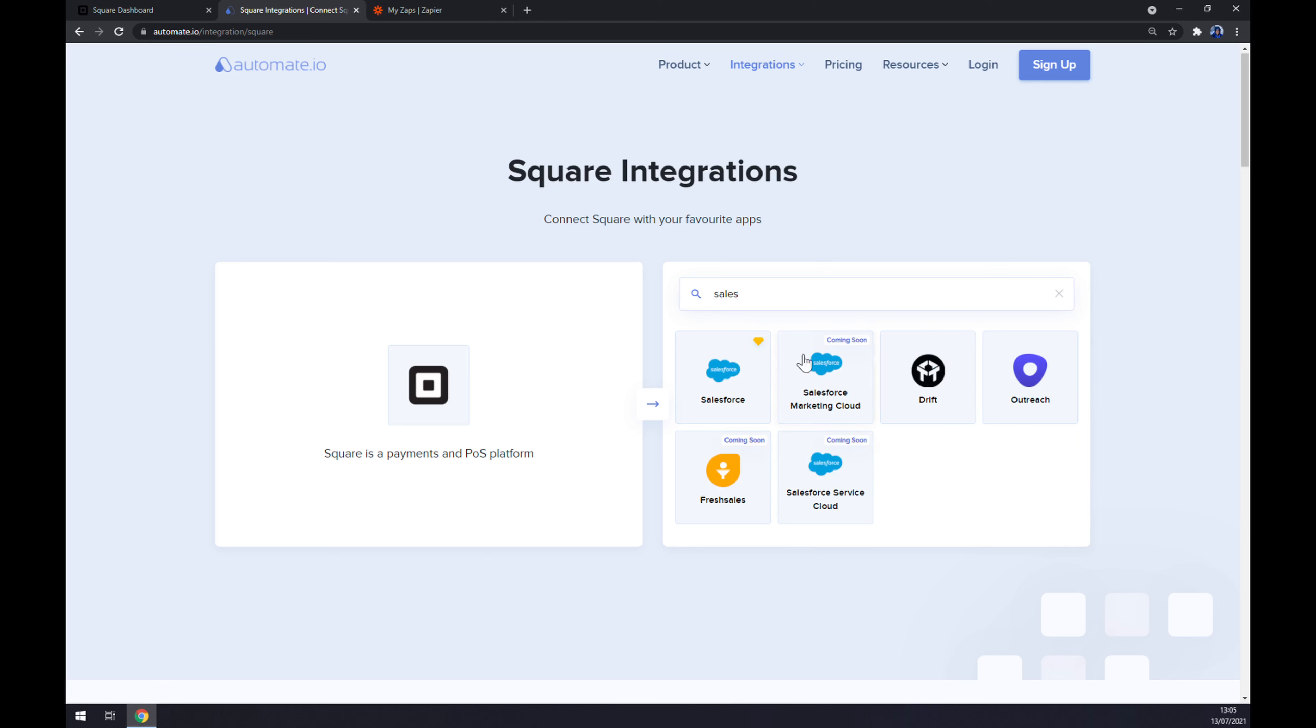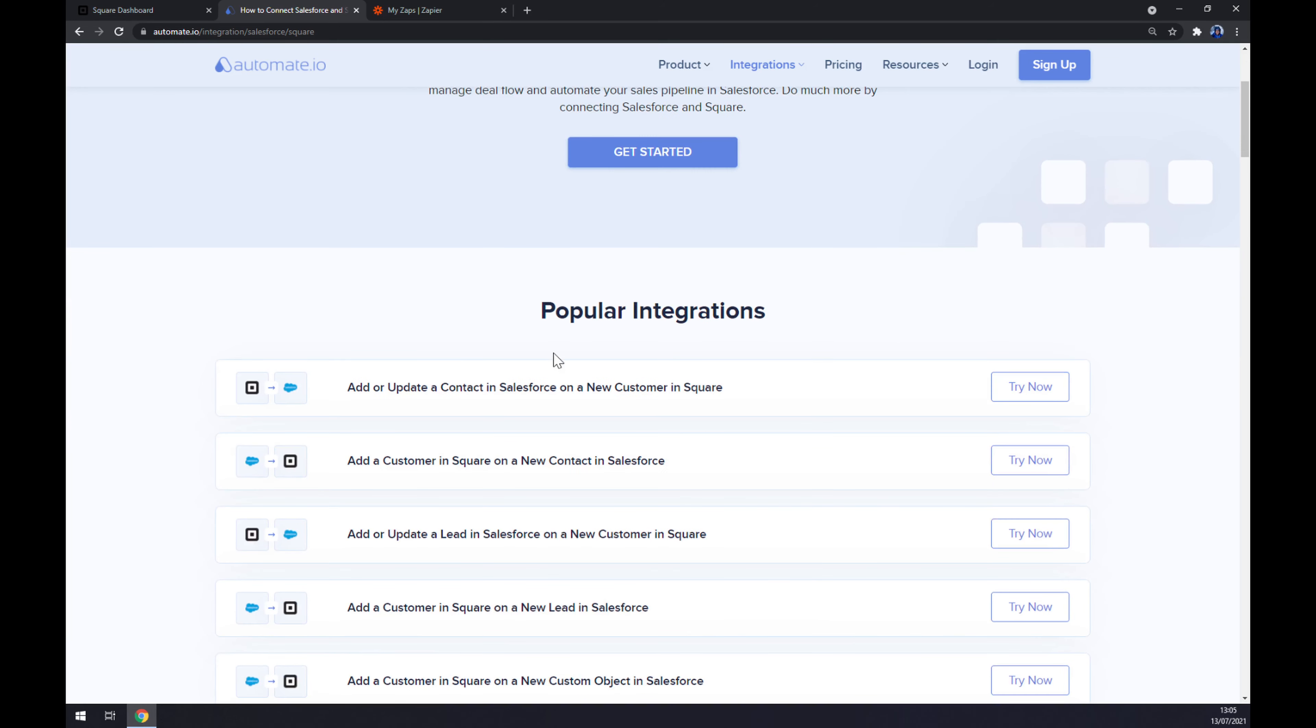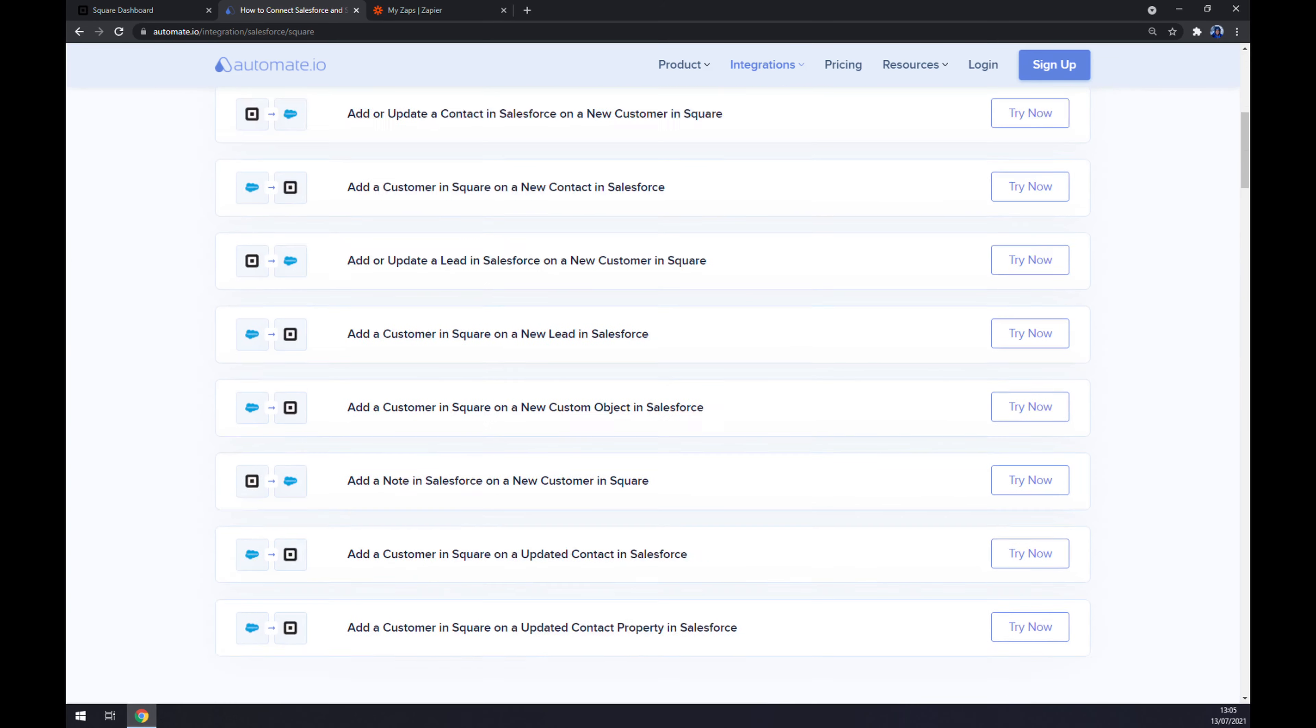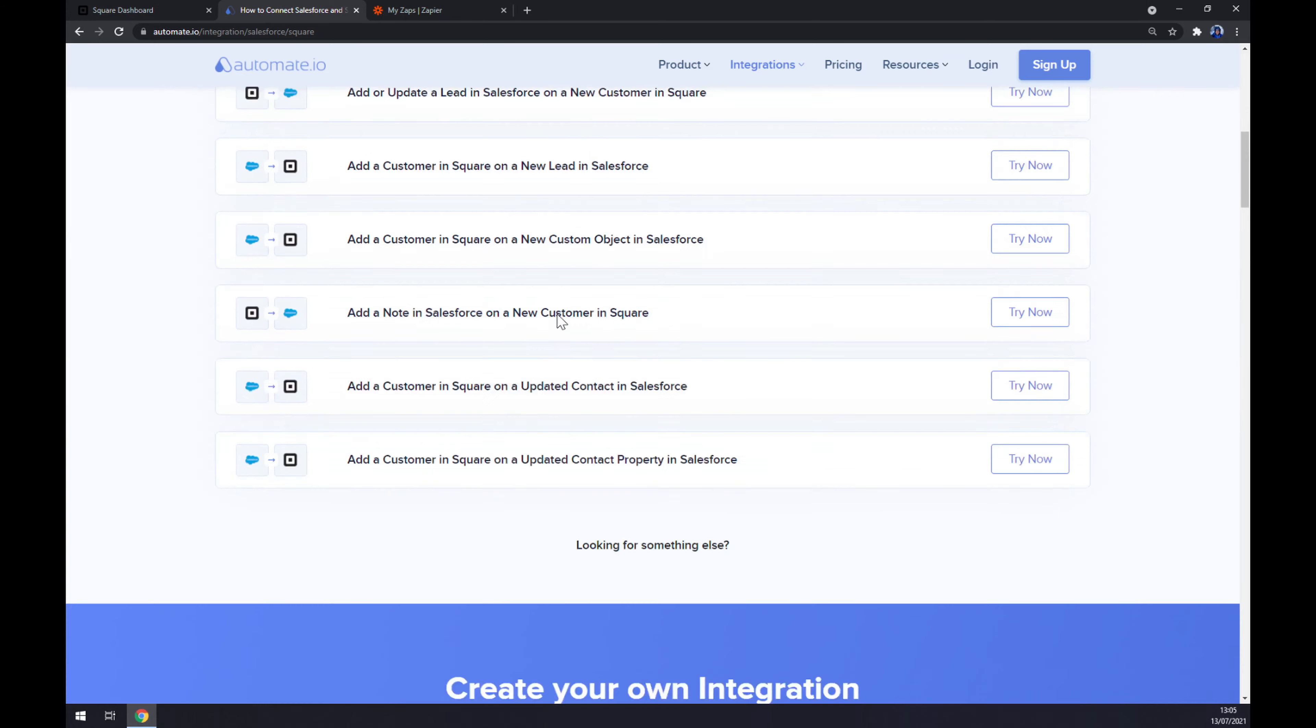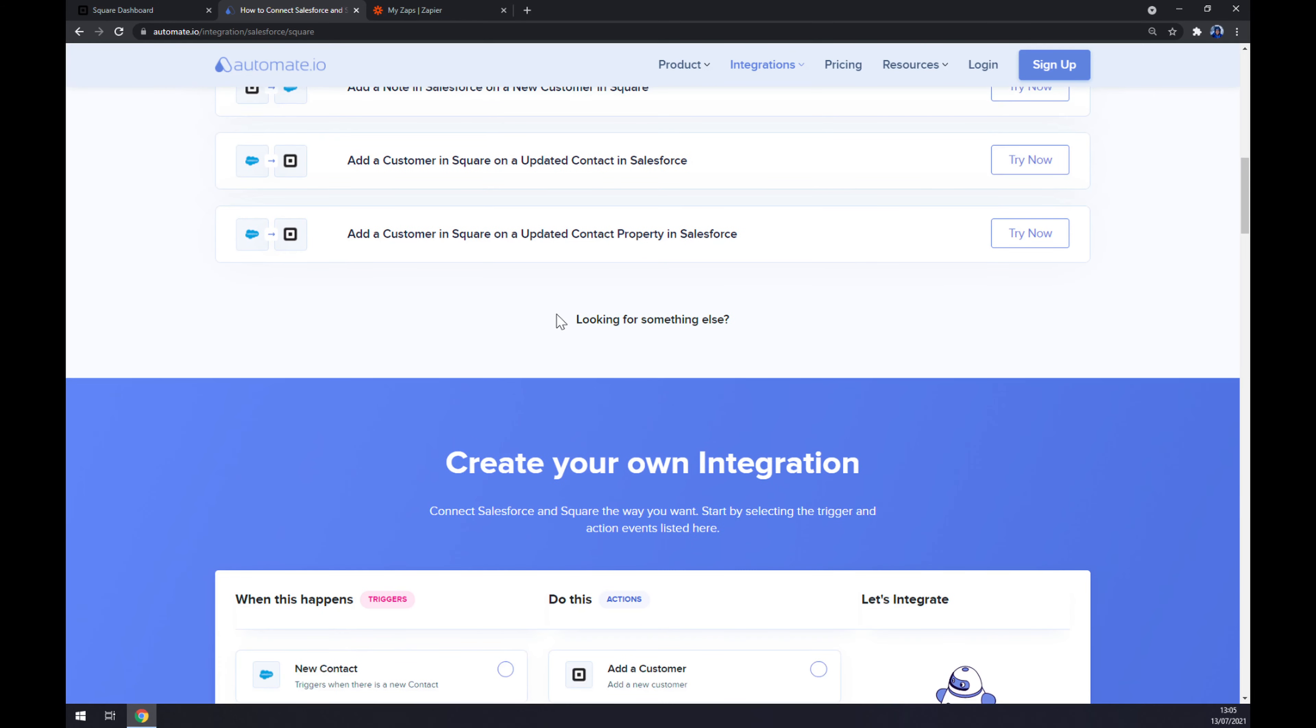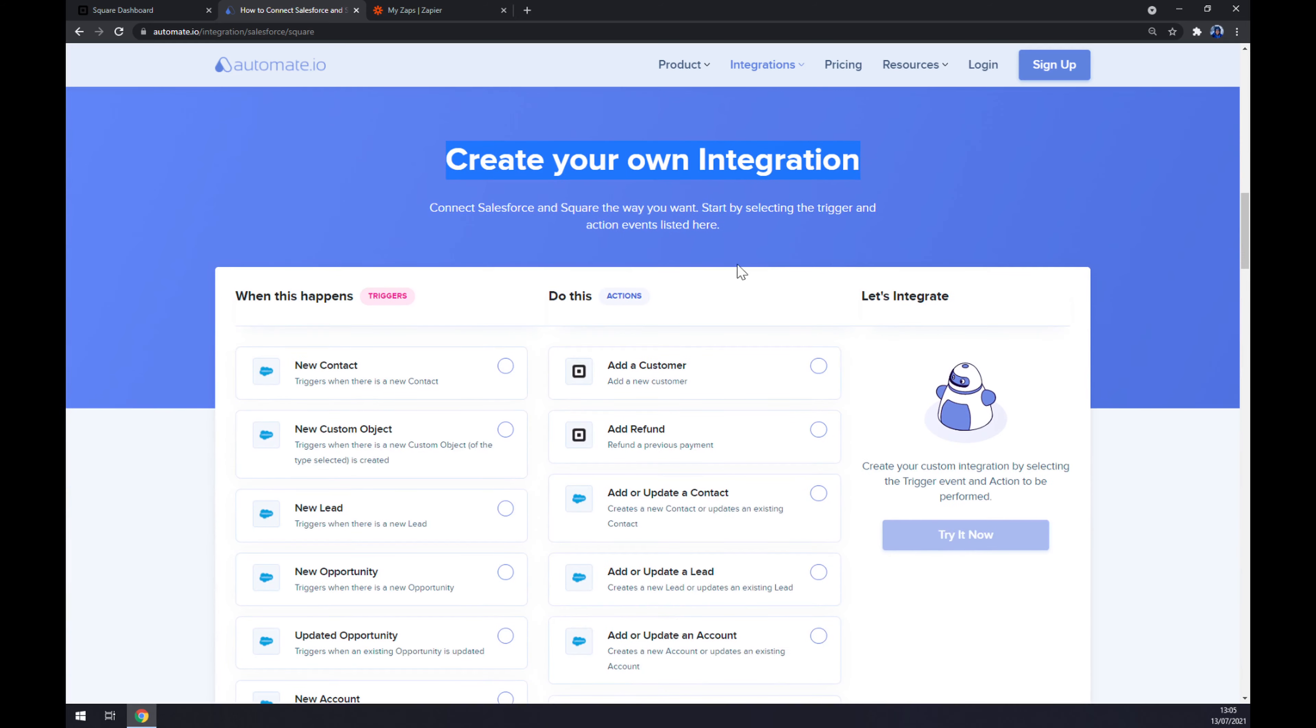As you can see, some integrations are already ready for us, but if you won't be able to find one that you are looking for, keep scrolling down to create your own integration.